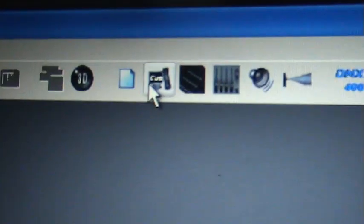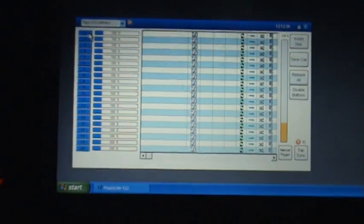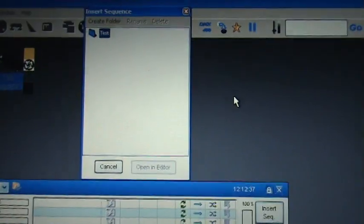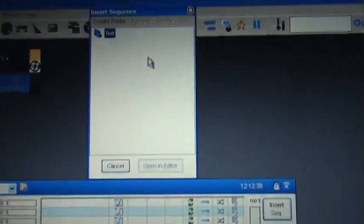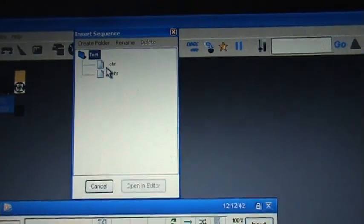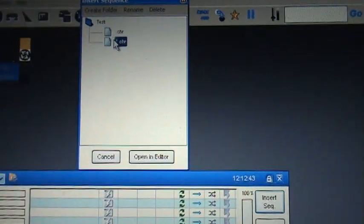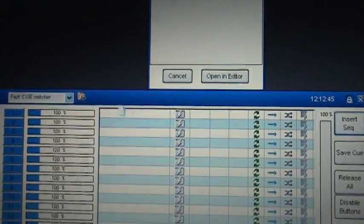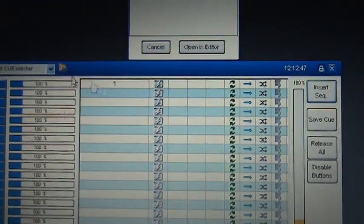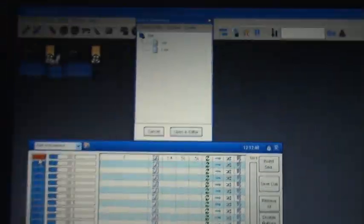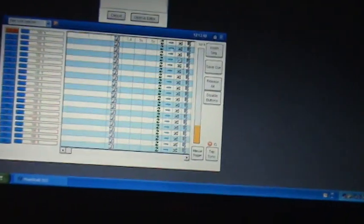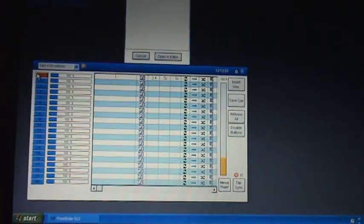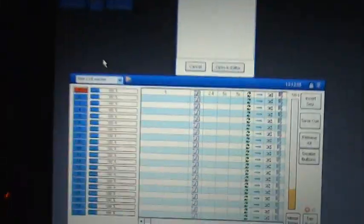you're going to want to click on the queue manager and we're going to say insert sequence, pull up the ones that you would like, drag it and drop it. Now it will play back the nine scenes that I just created and it will just cycle through them.